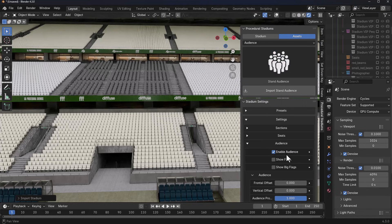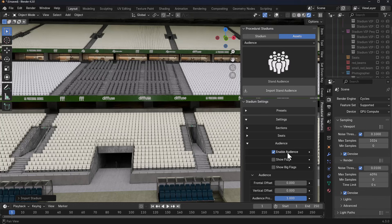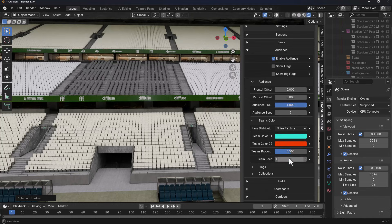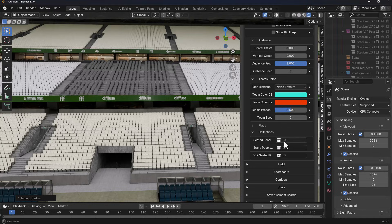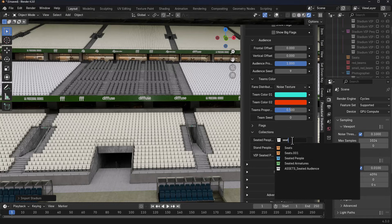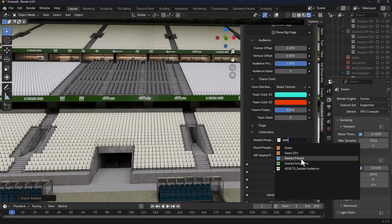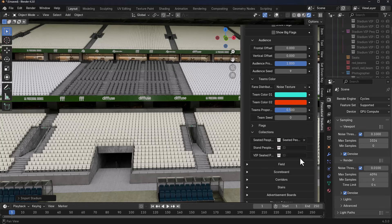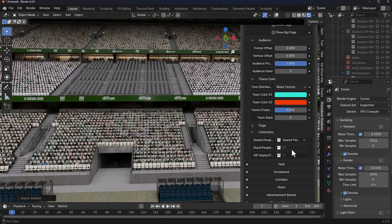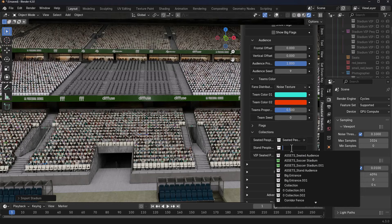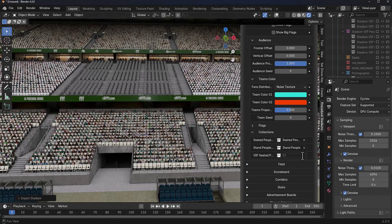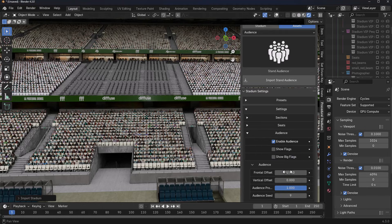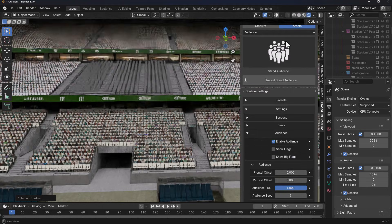Once you bring this in, you need to make sure you have enable audience turned on. Go all the way down and right here where you have collections, you can now specify the collection. I'm just going to type in the word 'seat' and get the seated people right there, and they will populate all of the seats. We can now go to the standing and I can type in the word 'stand' and get the standing people right there.